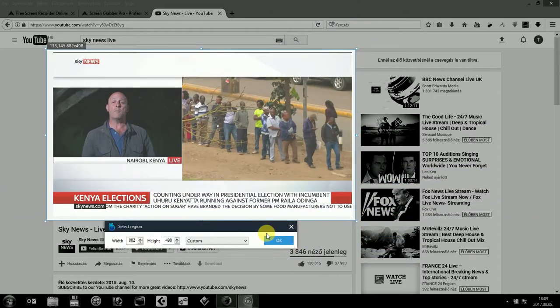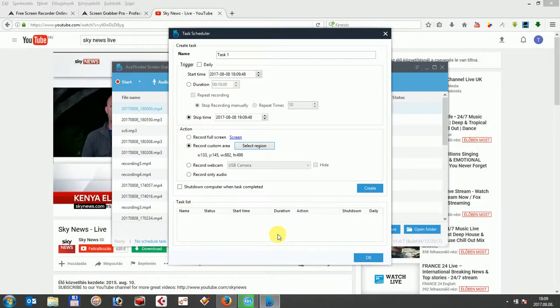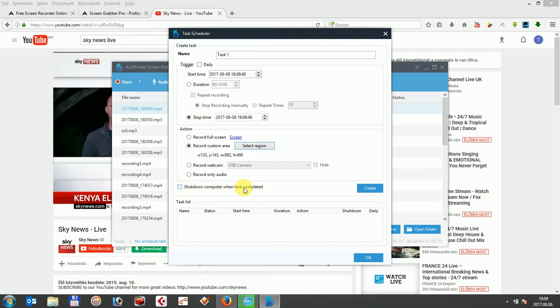Finally, you can also choose whether you want the program to shut down your computer after recording, in case you are going to be away and don't want to spend more time on the electricity bill.